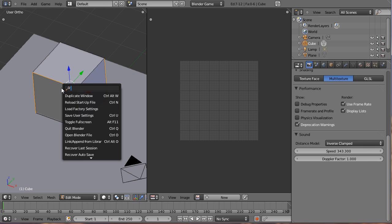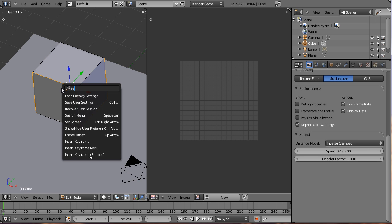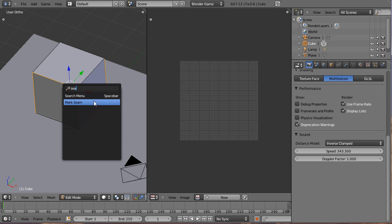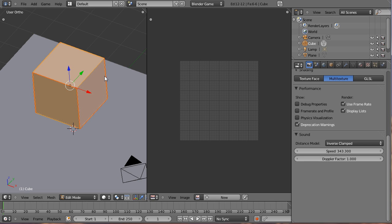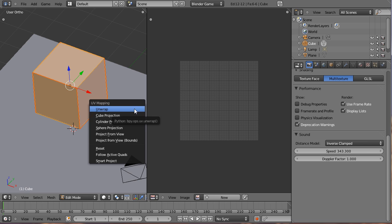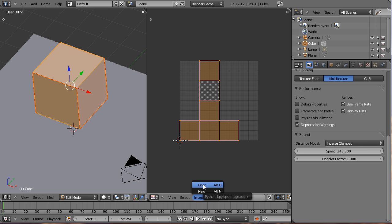Hit space bar. Search for seam. Mark seam. Hit A to deselect everything. A to select everything back again. And then we need to press U to unwrap. And that unwraps it. And boom, we have our cube unwrapped over here. I have a texture that you have downloaded from either the link in the video description or NISTIC.